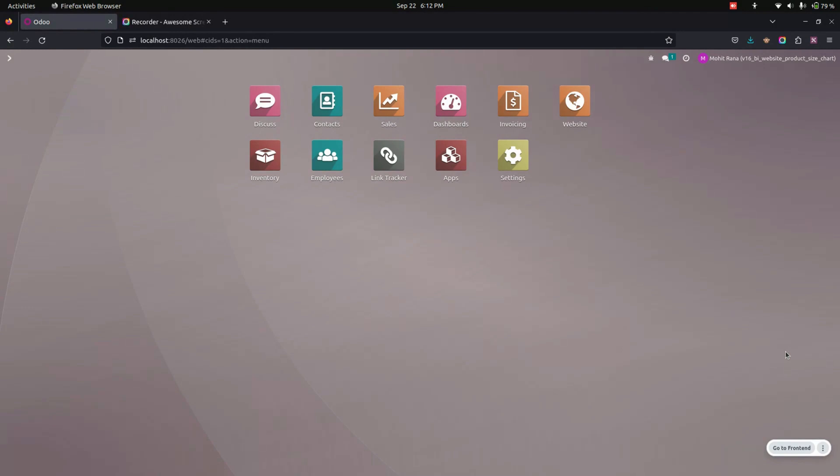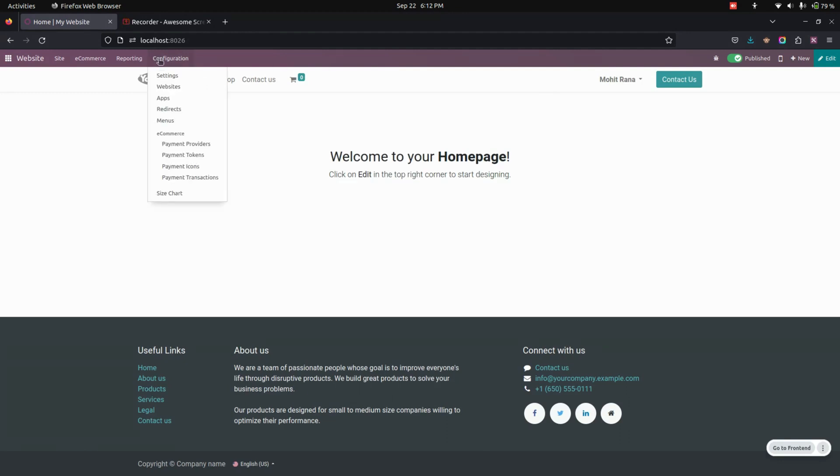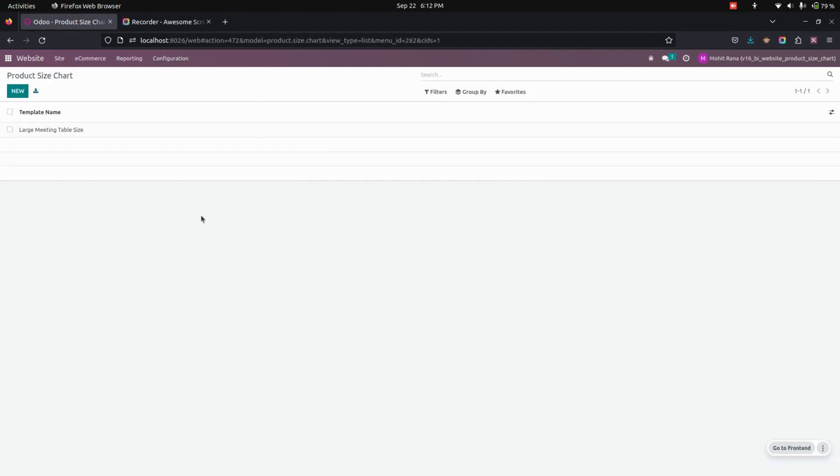reduce returns due to sizing issues, and improve overall customer satisfaction. After installing this module, let's get into the website. From here, under the configurations, we can see the size chart where users can create multiple size charts